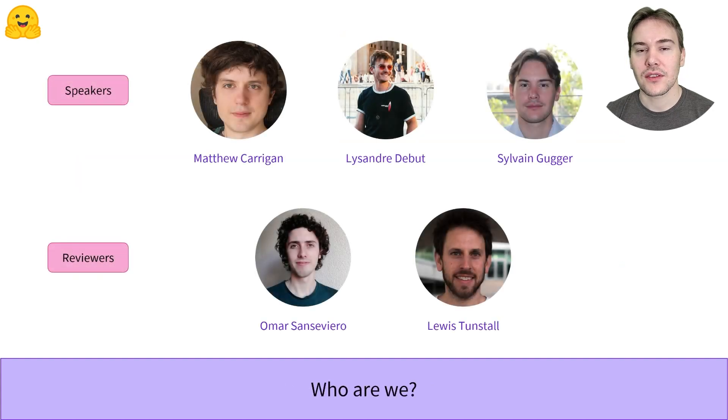This is the team that developed this course. I'll now let each of the speakers introduce themselves briefly.